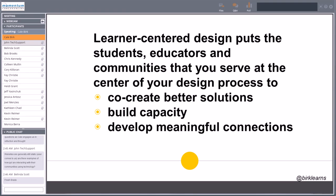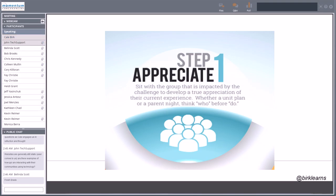Learner-centered design does three things. First, by involving people in solutions, you will create better solutions — the odds that an admin team alone can create something that meets everyone's needs without involving them is quite low. Second, it builds capacity — the more we get students, teachers, and parents involved, the more we build their capacity to solve problems. Third, and most importantly, when we're doing meaningful work with people, we develop meaningful connections, which is an ancillary benefit we can really build on. The first step is appreciate — sit with the group impacted and develop a true appreciation of their current experience.